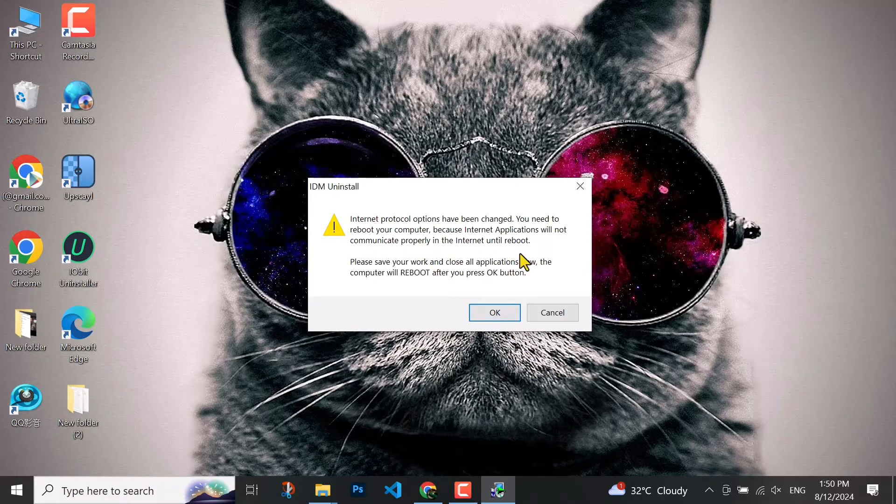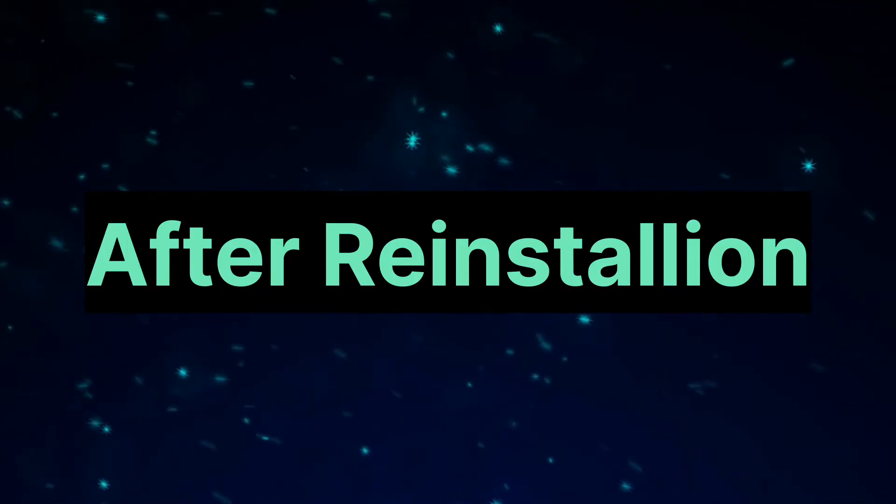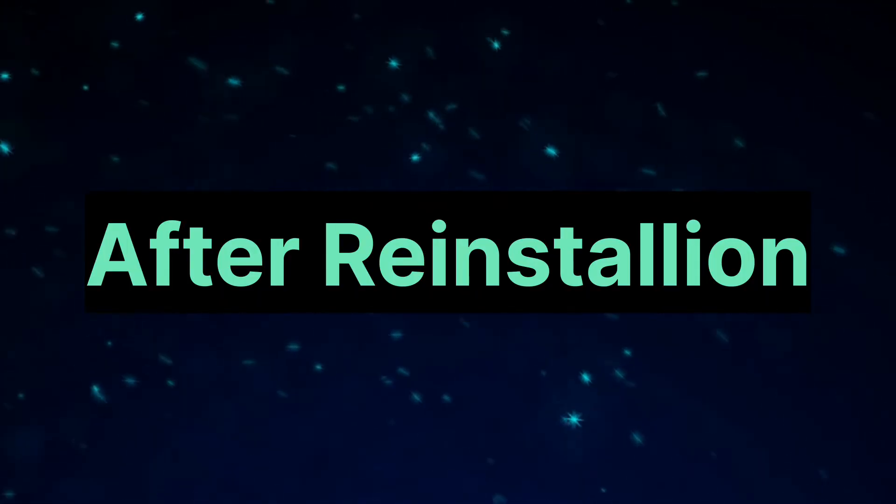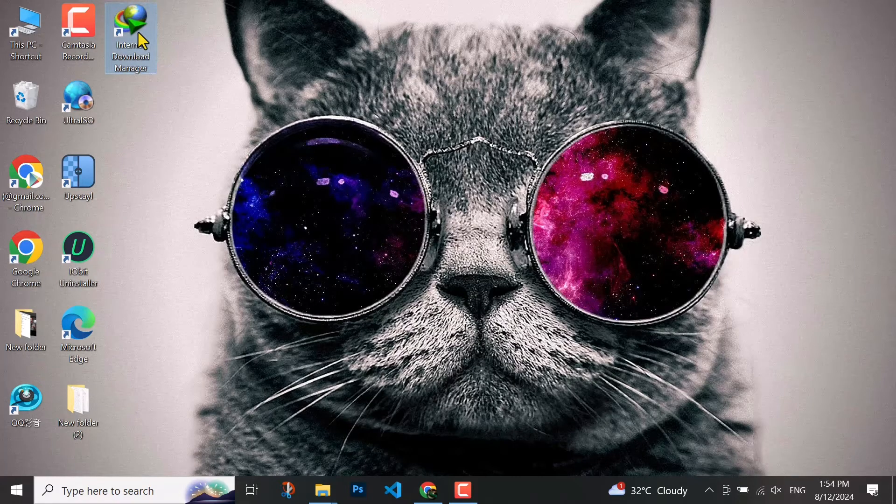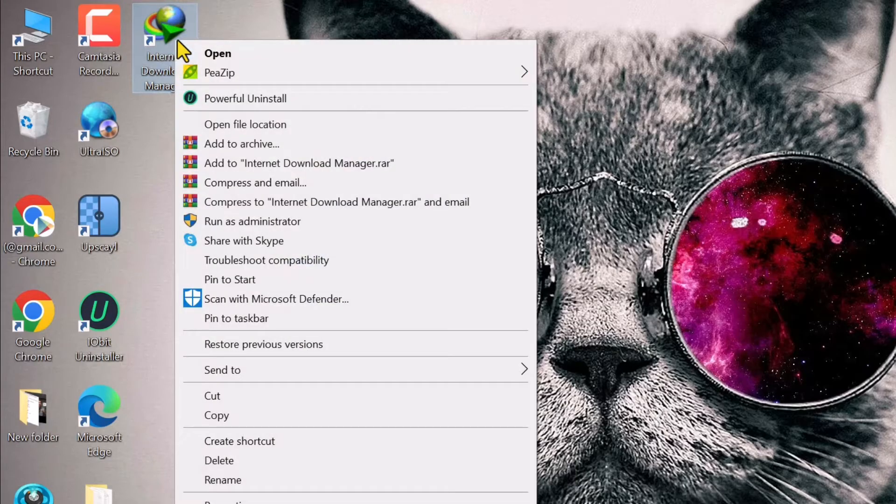After that you have to reinstall your software. I'm not going to do that right now. After that you have to come to your software and open it.